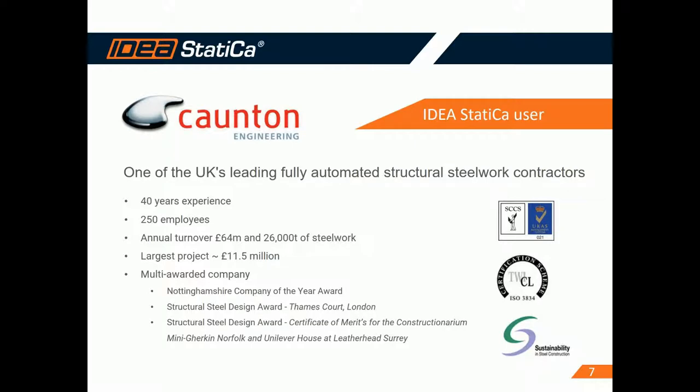So Counton Engineering is one of the UK's leading fully automated structural steel work contractors. I'm sure that anyone who is involved in the steel industry is aware of Counton Engineering. It's one of the biggest companies in the industry with 40 years of experience, 250 employees. I have gathered here some numbers. You can see that they have been involved in some of the largest projects in the country. The largest one was about 11.5 million pounds. And it's a multi-awarded company, several awards, company of the year, structural steel design awards and so on. So it's a really well-known company in our industry.